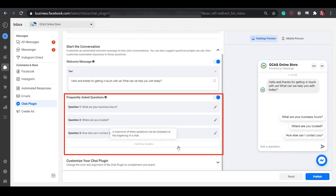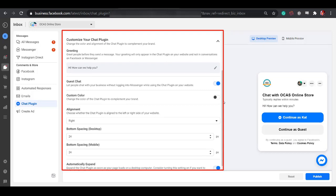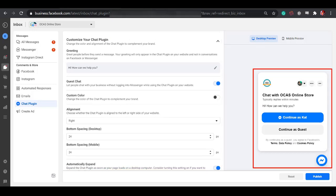You can also set up frequently asked questions here. Check the option Customize your Chat plugin here. You can see the preview in this section.